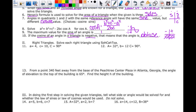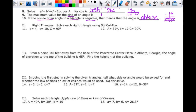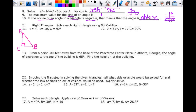Now a little bit of right triangle review — we did this before Christmas, but you also did it in geometry. Using SOHCAHTOA: it's a right triangle where C is the right angle. Little a is 4, little c is 10, and little b is what we're looking for.